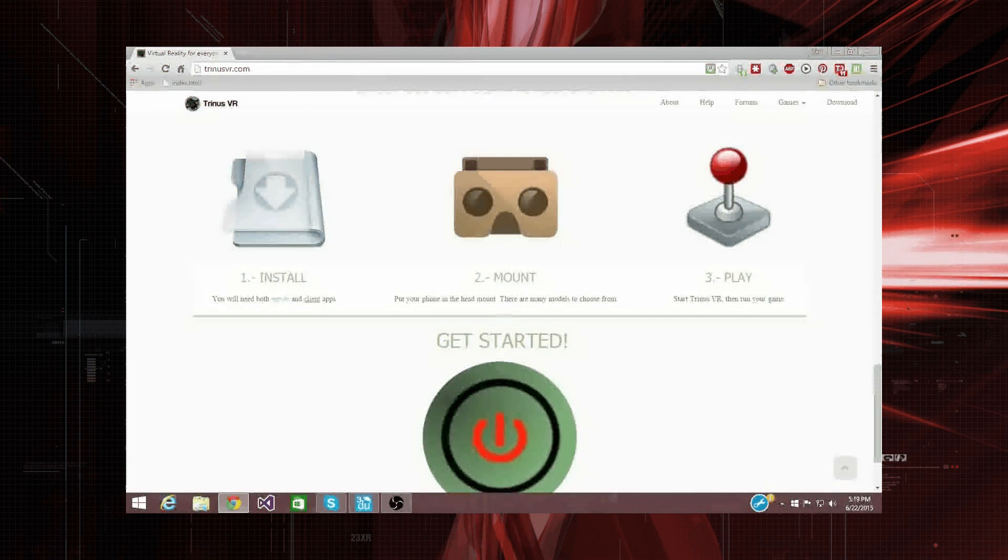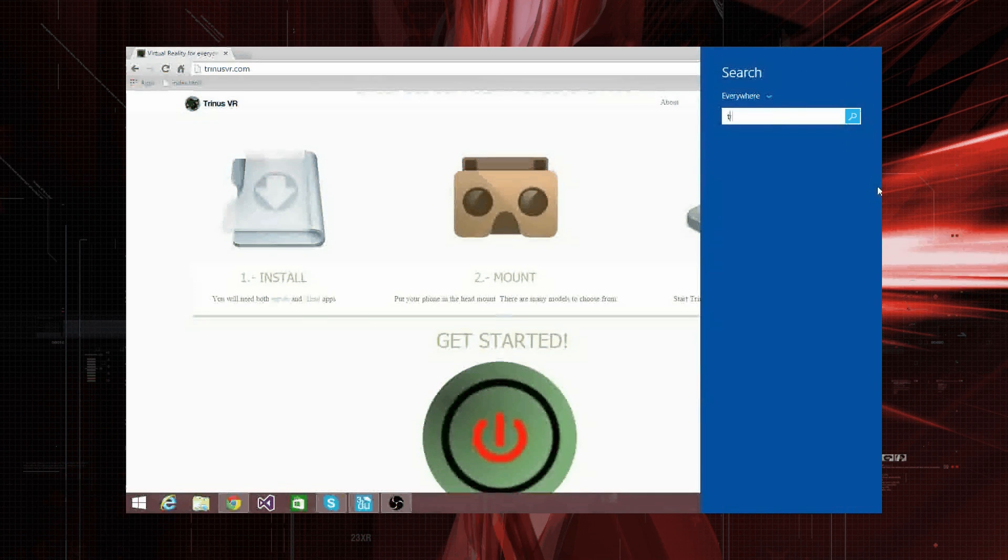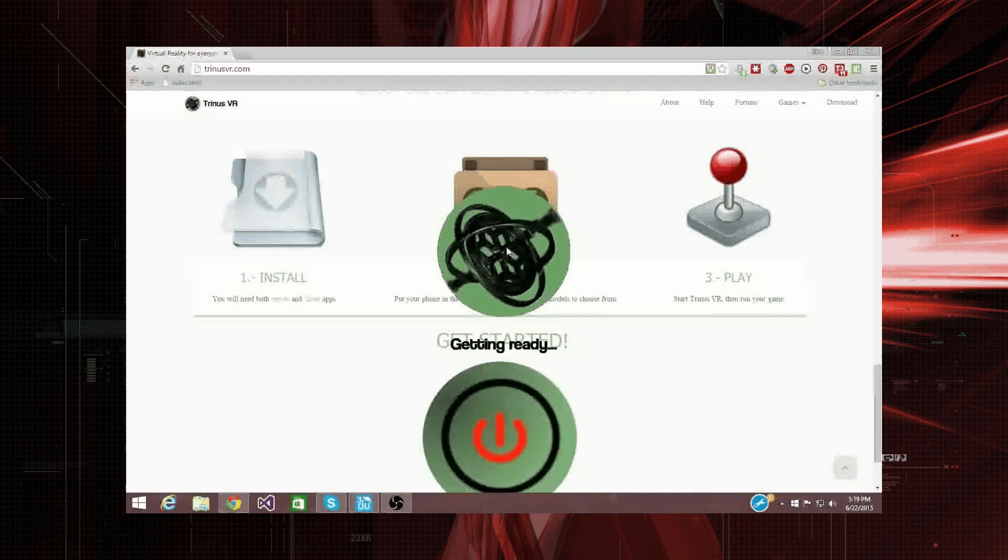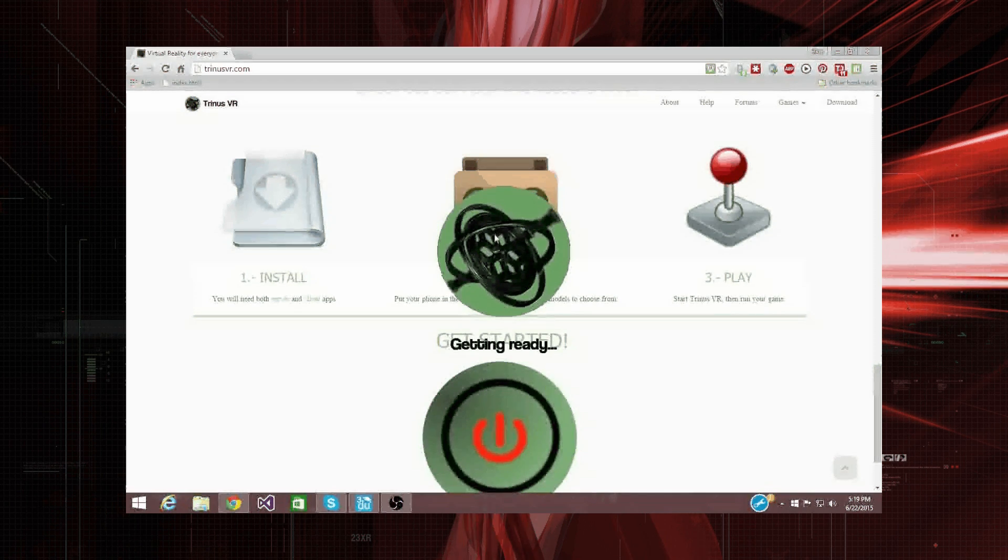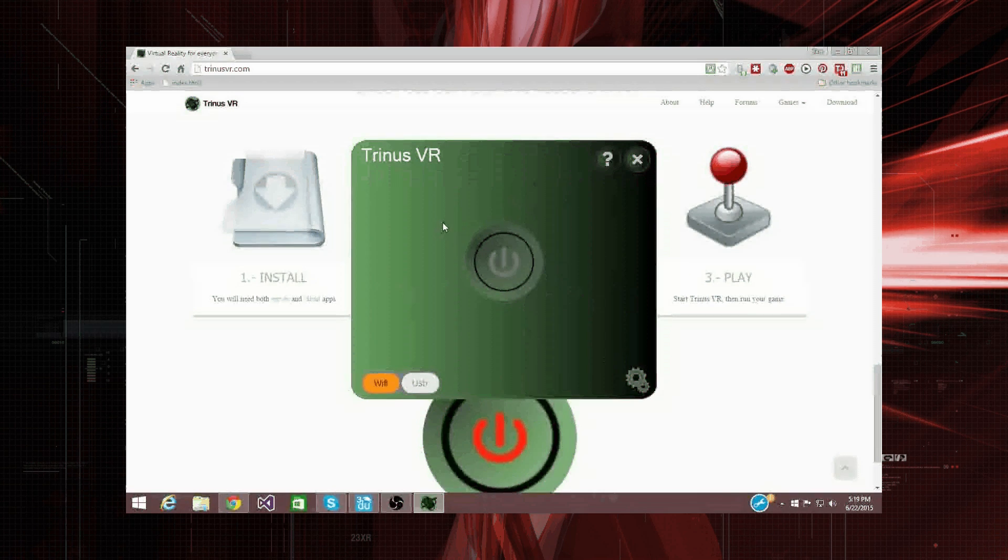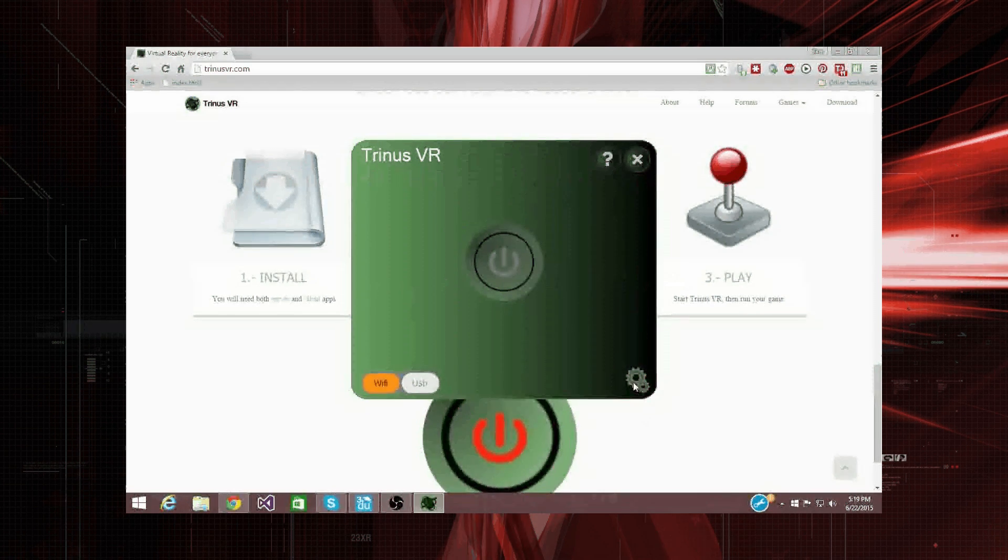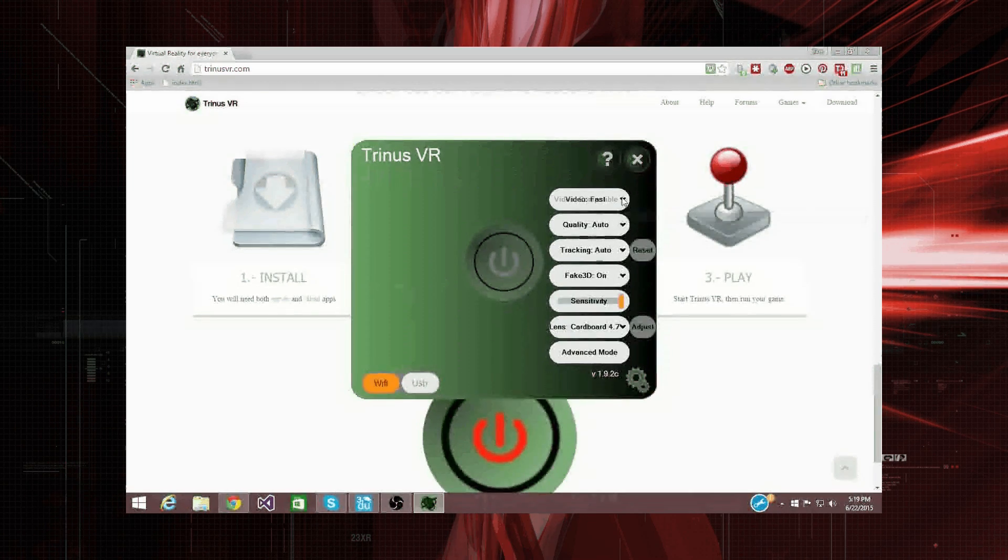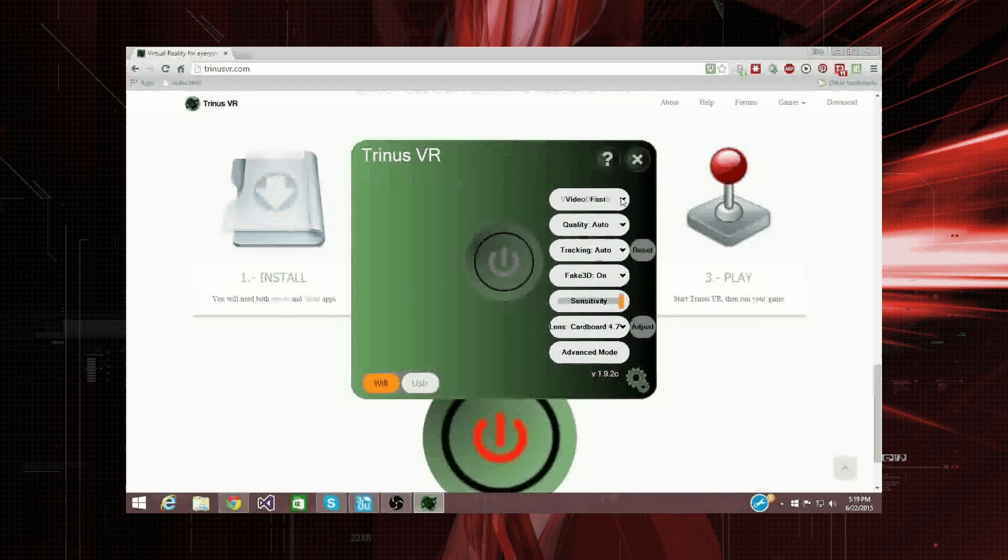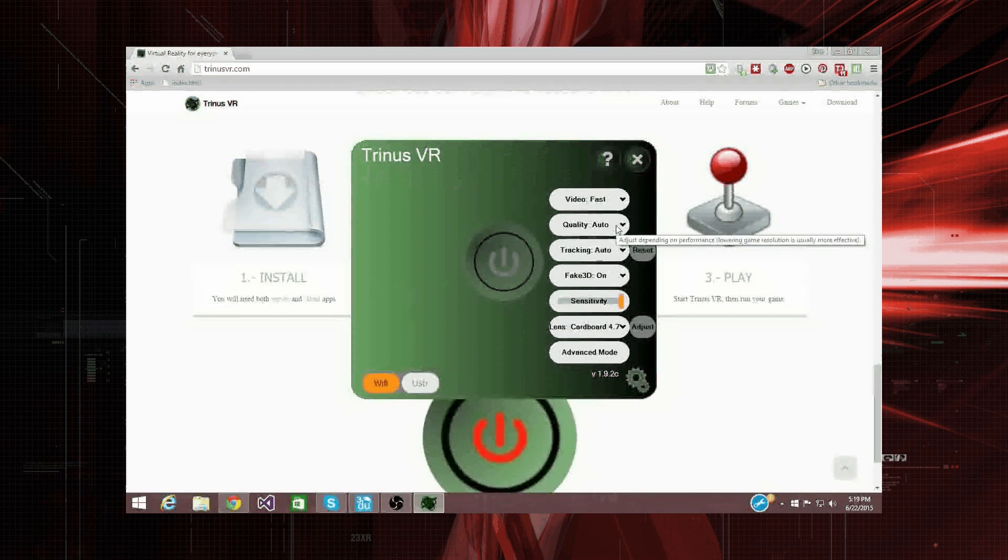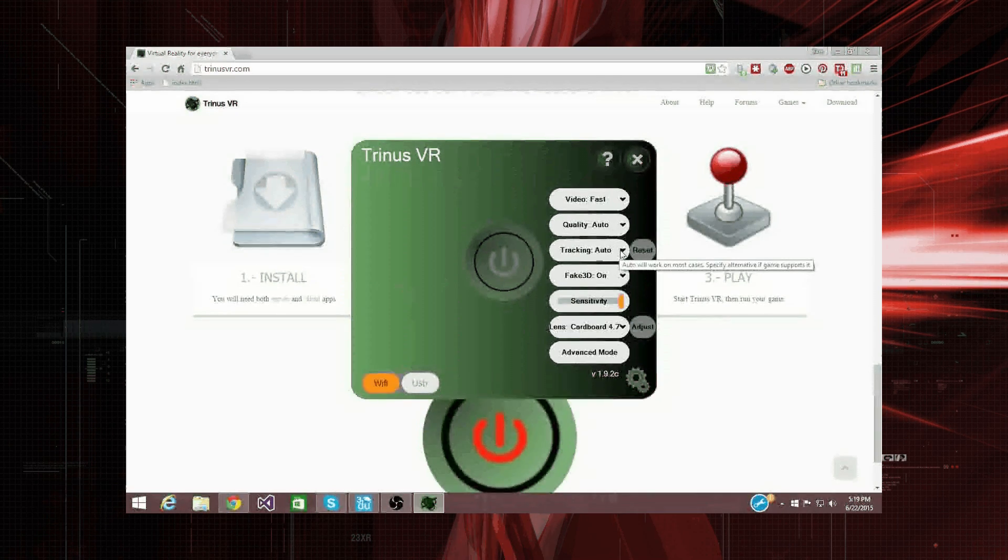So, I've already downloaded and installed the latest version of the Trinus app. And this is on Windows 8.1. So, here's the program, and here's the on switch. So, we can go to settings, and there's video. So, let's just go fast. Quality, auto, tracking, auto.